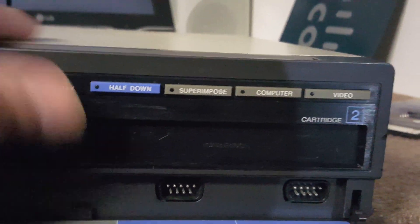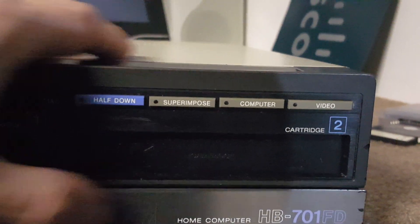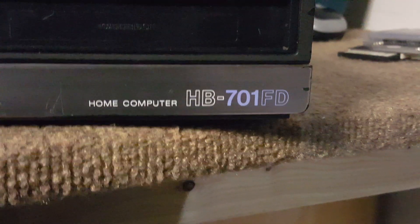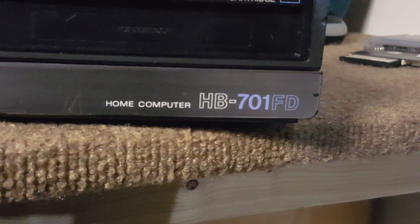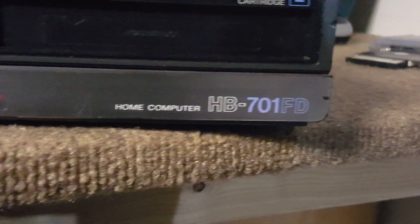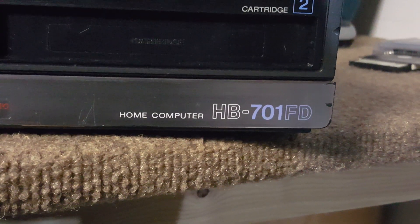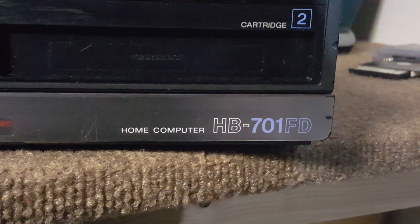And I think that's all guys. Again, that's the Sony HB701FD MSX computer.